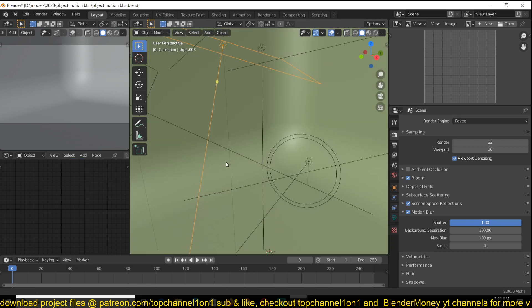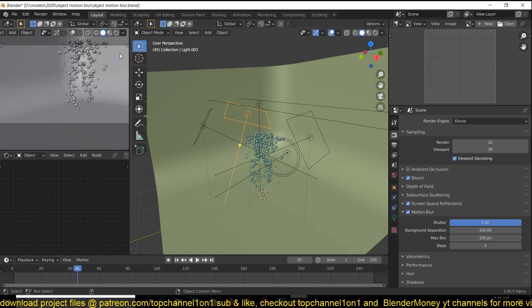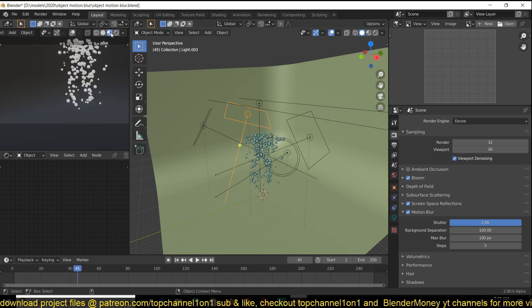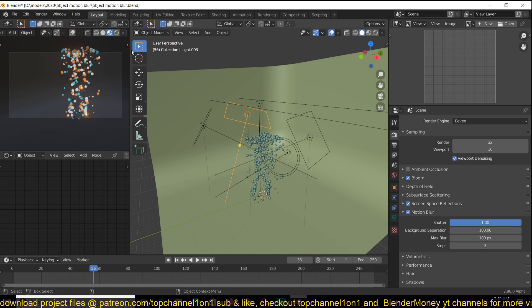So you just go under, I don't think it's yet active for viewport rendering, but you can only see it after you render. So you just turn it on here. It's very easy setup.